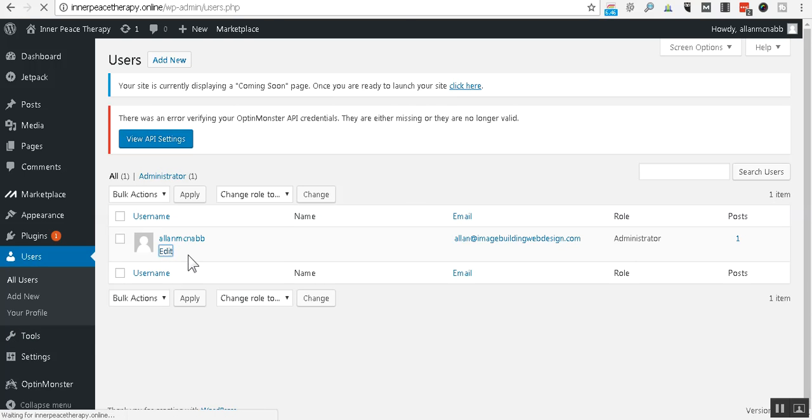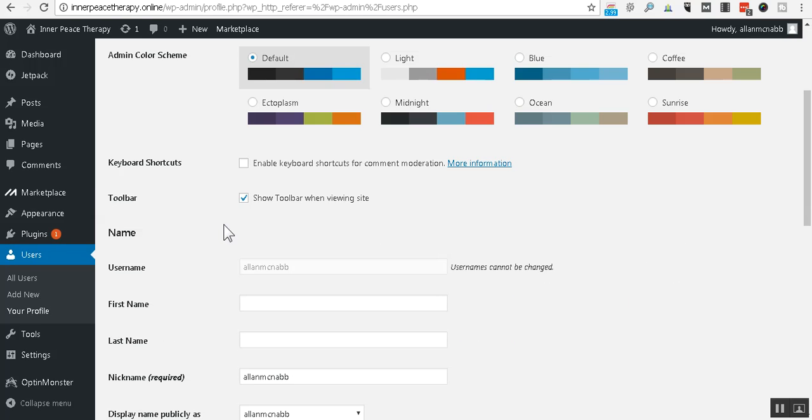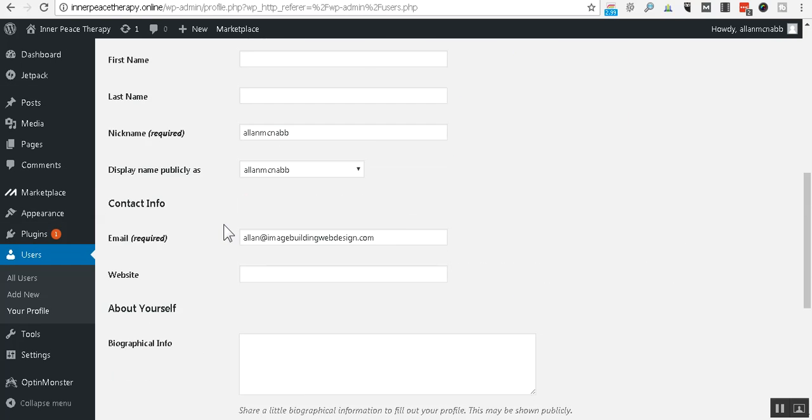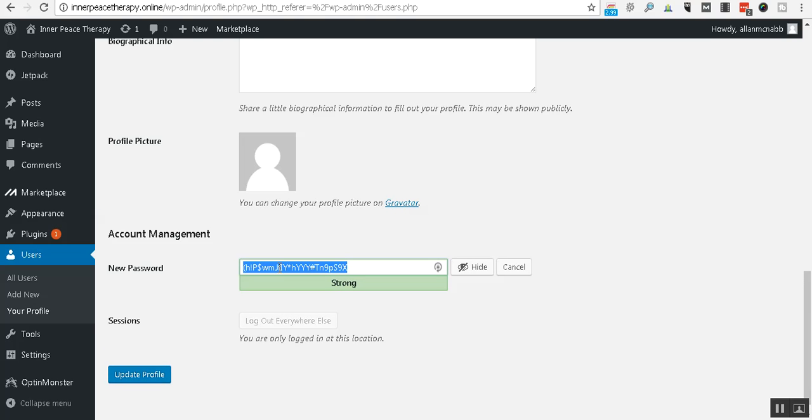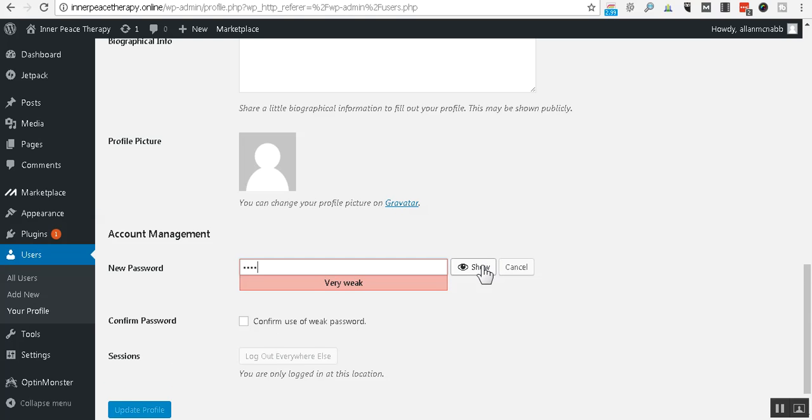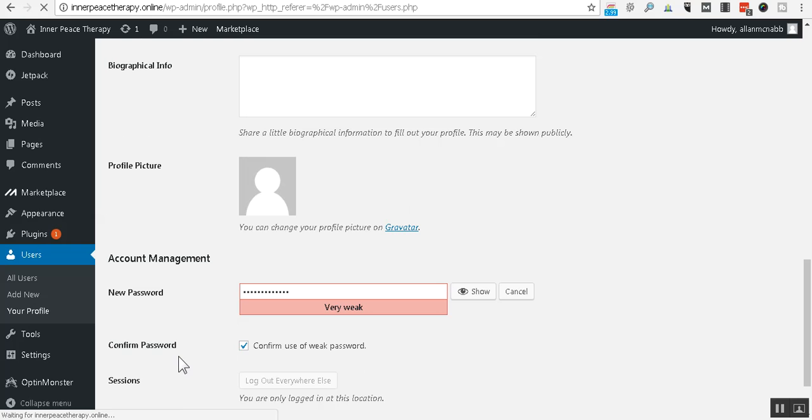I'm going to hover over that user. I'm going to click edit and I'm going to just scroll down here. It says generate password right there. I'm going to hide it so I can type it right here. I'm going to double check that. All right. So it is saving that.